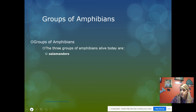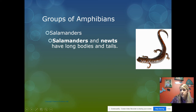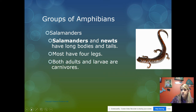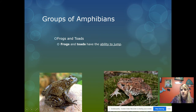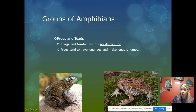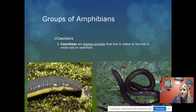There are three groups of amphibians alive today. Salamanders and newts have long bodies and tails, undergo metamorphosis, and most have four legs. Both adults and larvae are carnivores; adults usually live in moist woods tunneling under rocks and logs. Frogs and toads can jump — they have long legs. Toads have relatively short legs limited to short hops, while frogs can jump farther because their legs are larger.